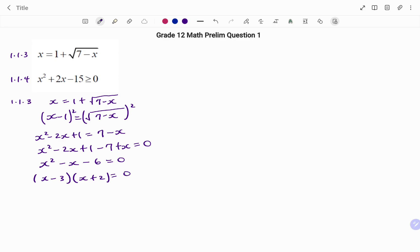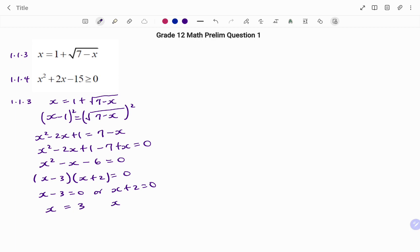Therefore x minus 3 equals 0 or x plus 2 equals 0, so the value of x equals 3 or x equals minus 2.